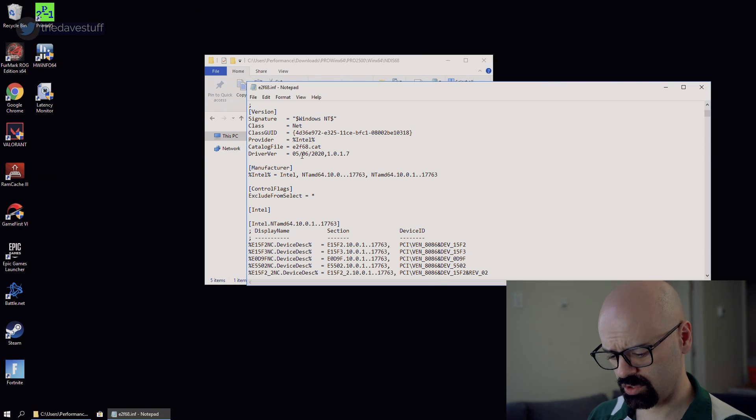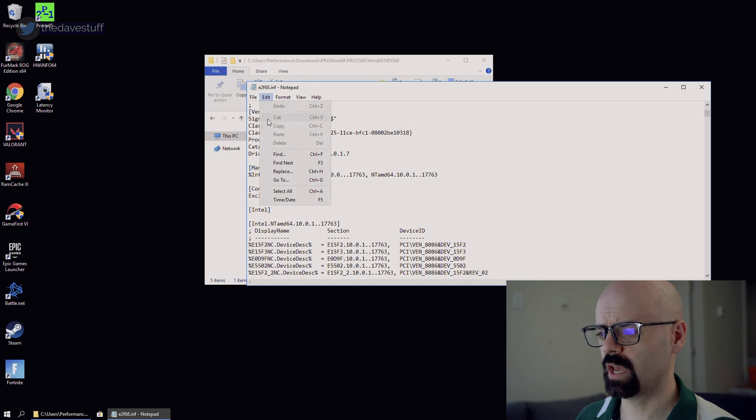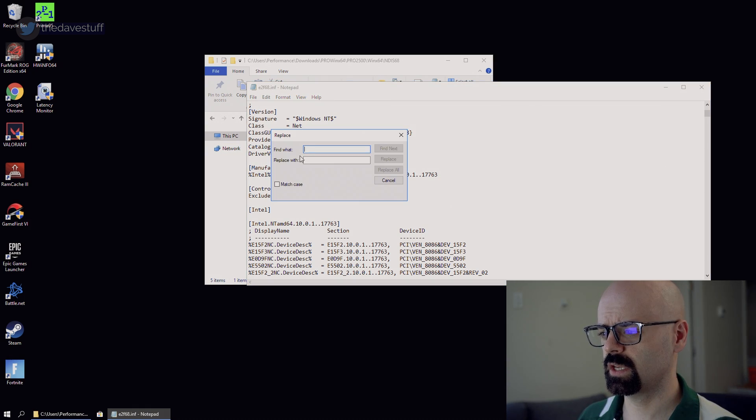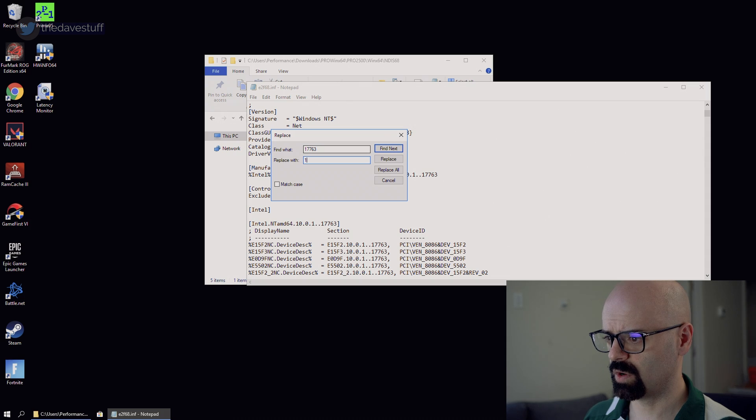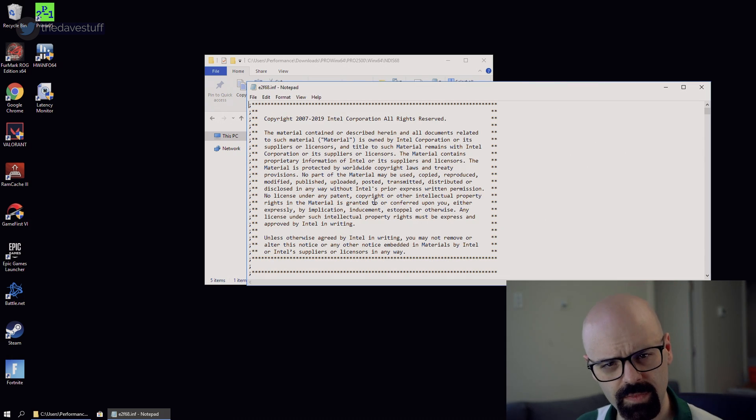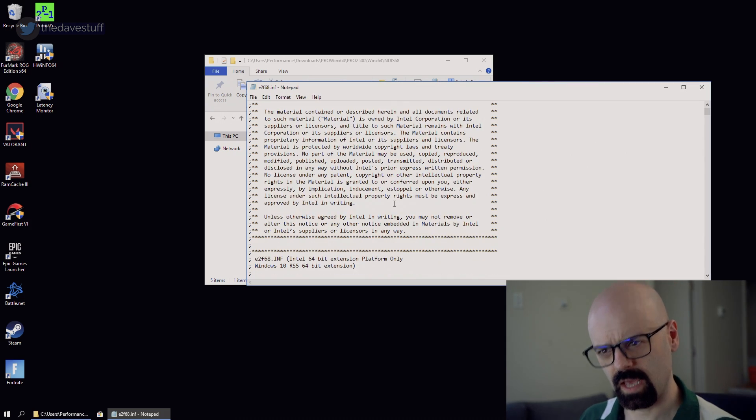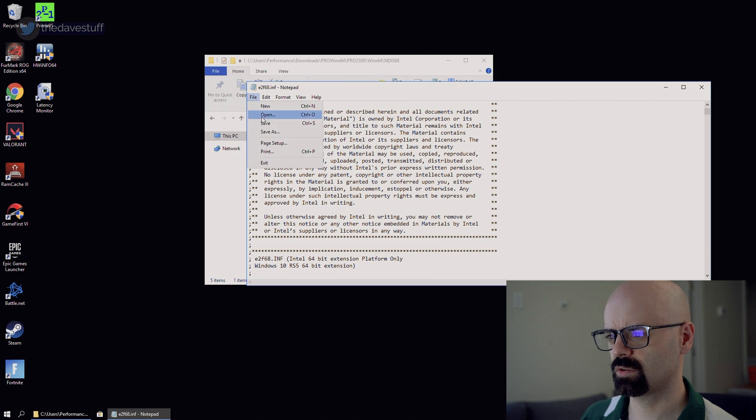So we're going to do a control H or simply go to edit, replace 17763 with 16299. We're going to replace it all. And that's that. All we need to do is save it. Go to file, save.